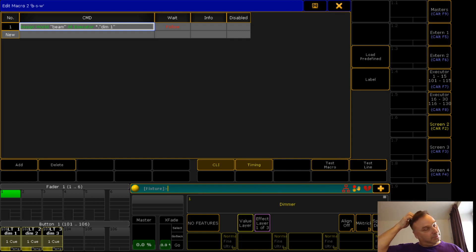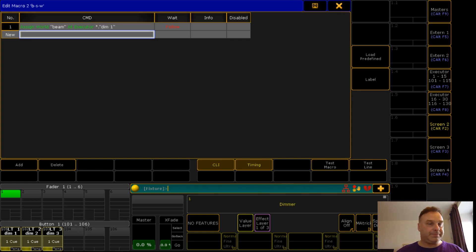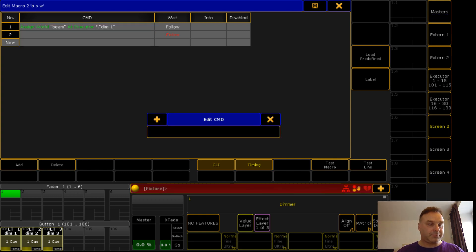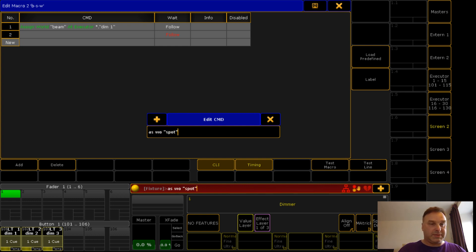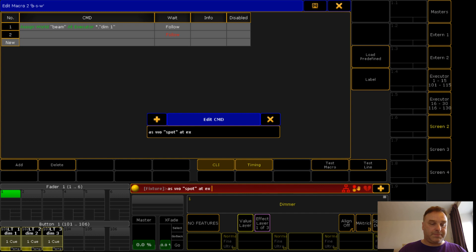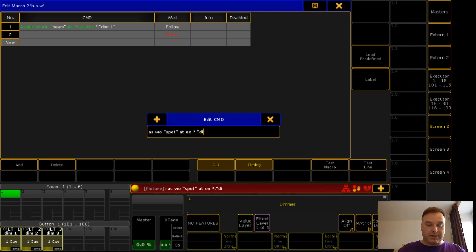...dim one. In the second line assign group spot at executor dim two.